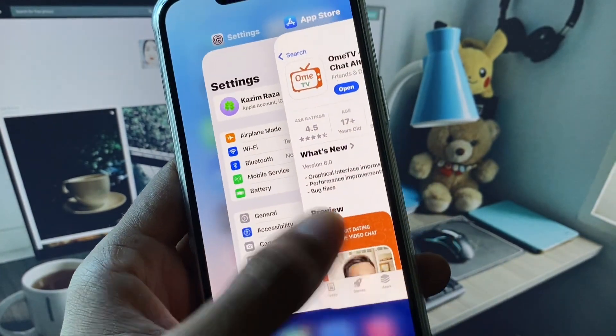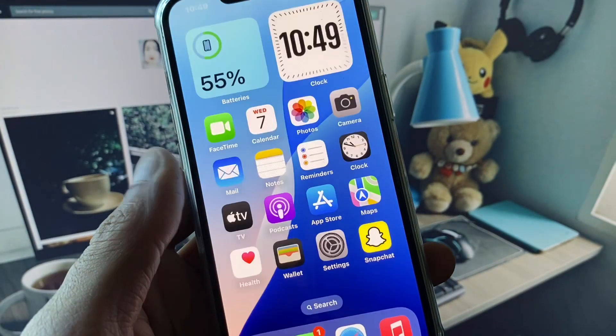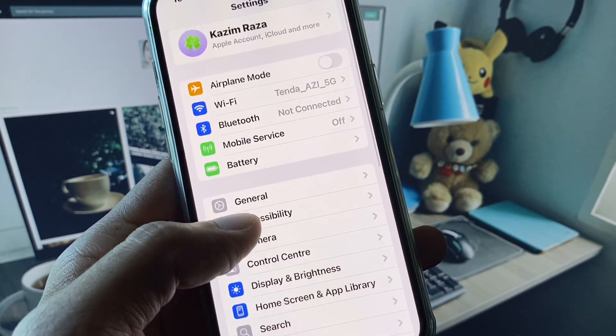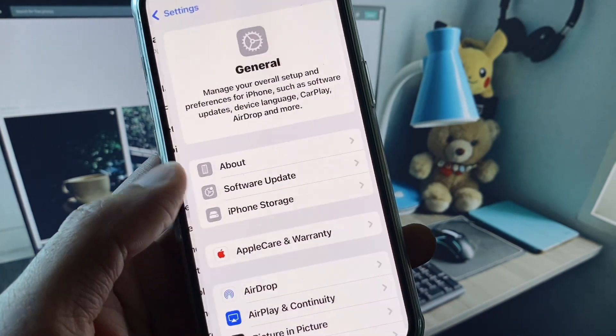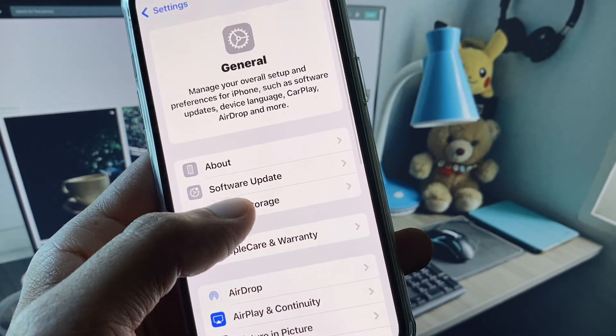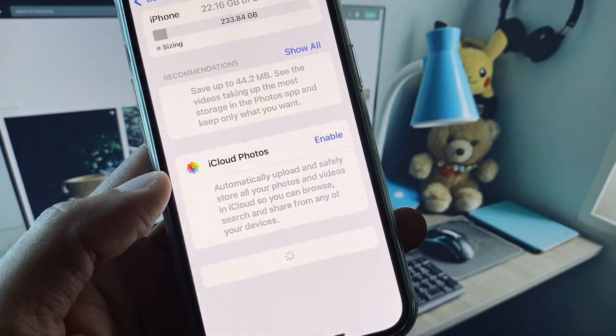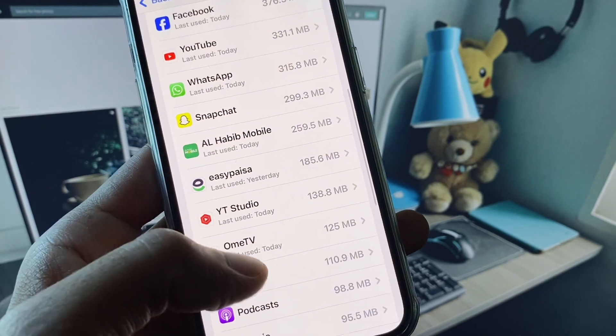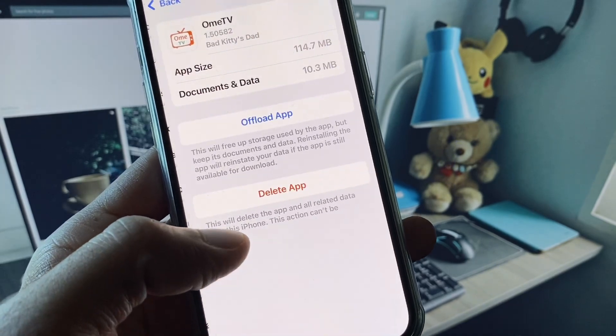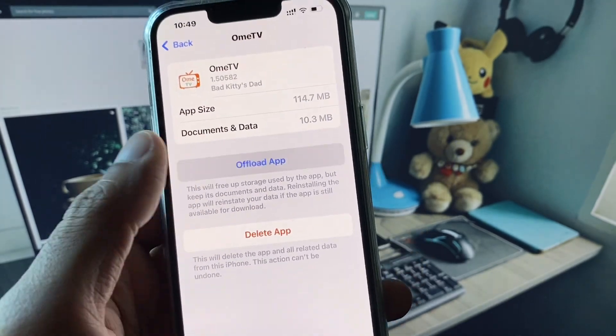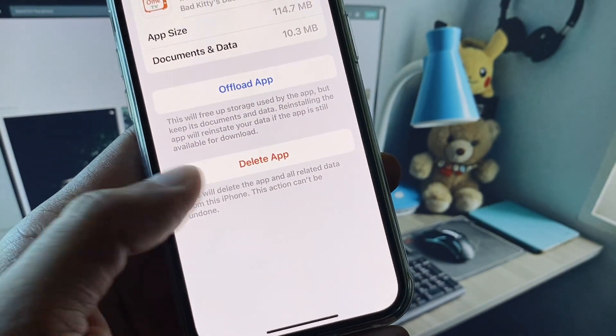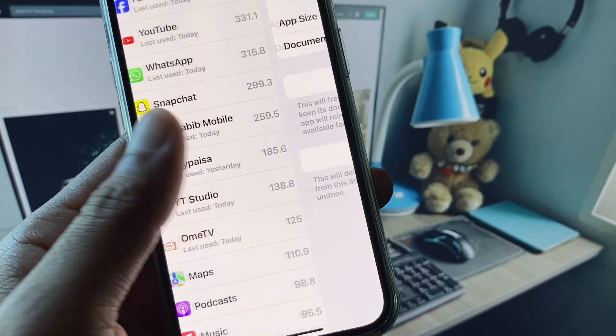Now you need to open your Settings again, scroll down, click on General, and click on iPhone Storage. From here, you need to find OmeTV. After opening it, you need to offload your app and after offloading, you need to reinstall it again.